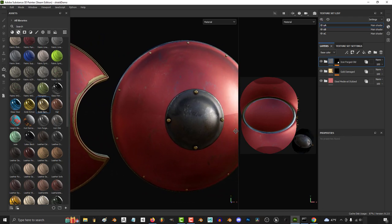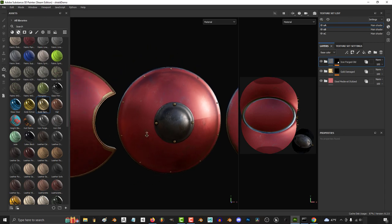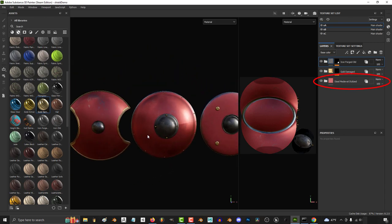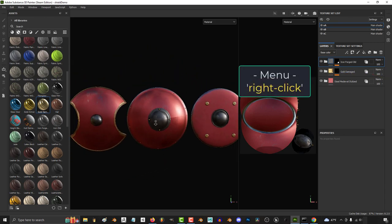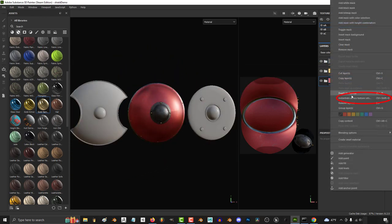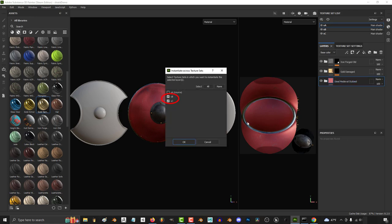To make sure the materials appear in the right order, start with the bottom material and work your way up. Right-click, instantiate across texture sets, and select all the objects that you want the materials to be applied to.